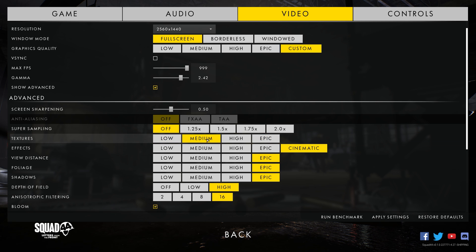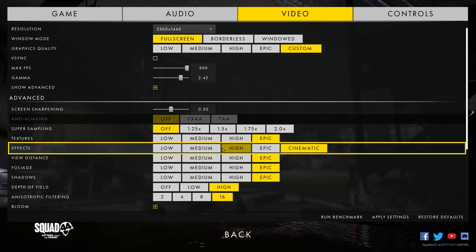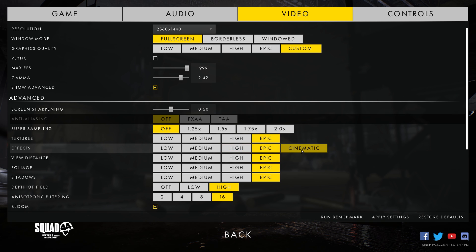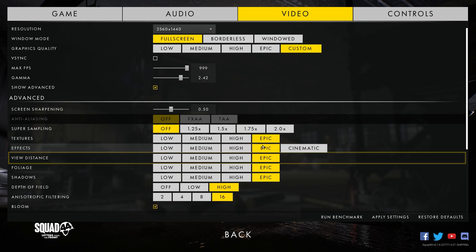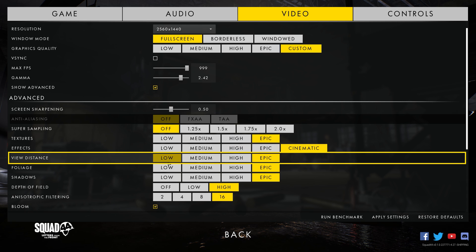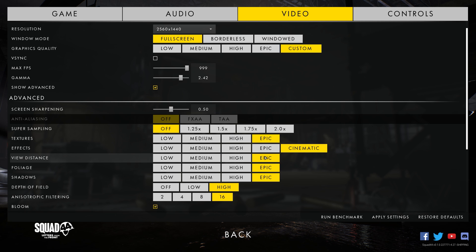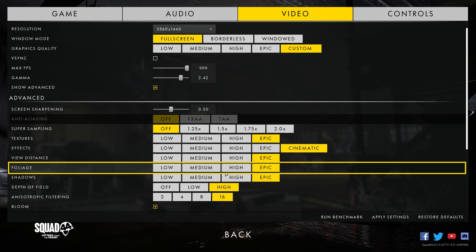For textures, set it according to your GPU VRAM. If you have less than 4 GB of VRAM, keep it at medium or high; if you have anything beyond 4 GB of VRAM, you can keep it at high or epic. The effects setting controls the amount of particle effects in game like fire, explosions, smoke, rain, and so on. I see about a 15 percent difference between high and cinematic settings — I suggest keeping this at high or epic. View distance matters a lot in games like Squad 44, so I would recommend keeping this at high or epic at all costs.